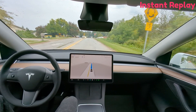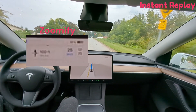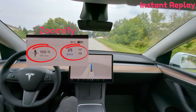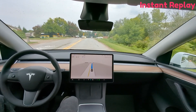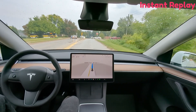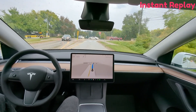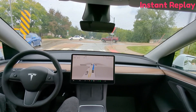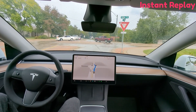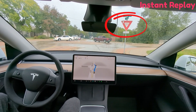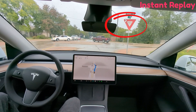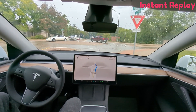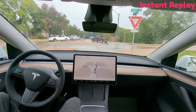Zoom in on the computer — it knows a roundabout's coming. We're still in a 25-mile-an-hour zone. Look at this yield sign and memorize it. I'm going to show you the yield sign from the other direction. This one says yield to the left.